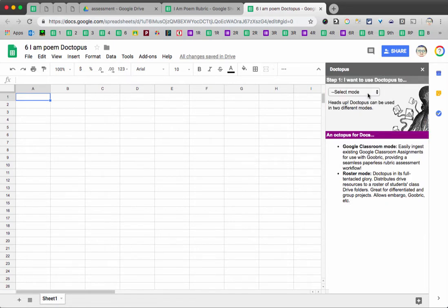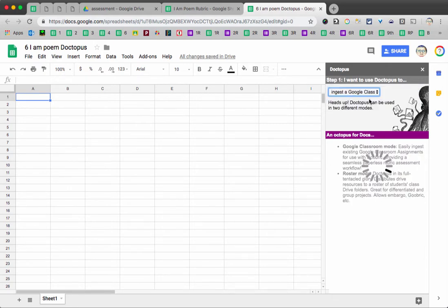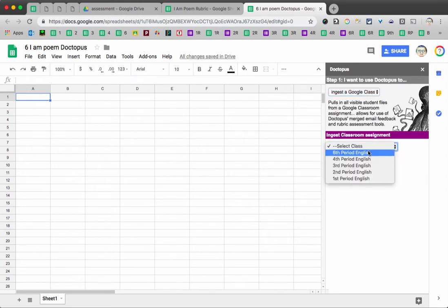Our mode today will be to ingest from Google Classroom. Choose that. Select our class. In this case, we're going to use my sixth period English class.